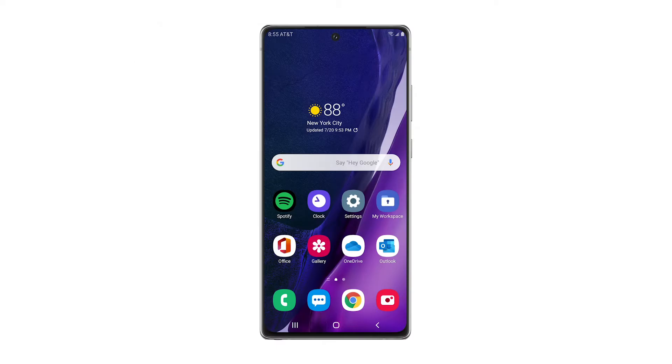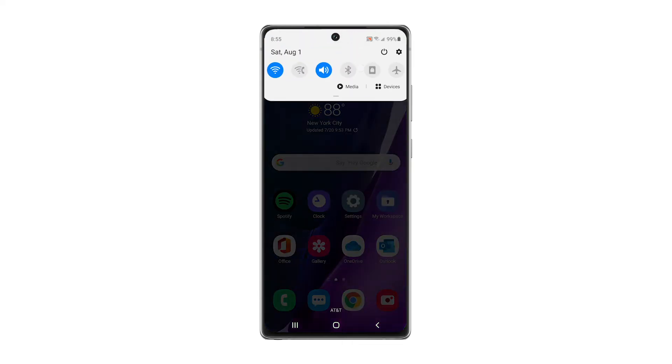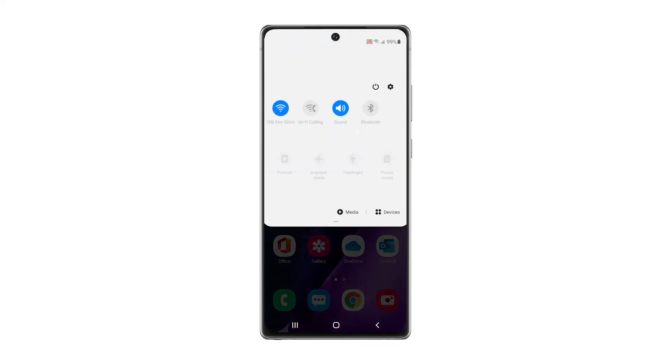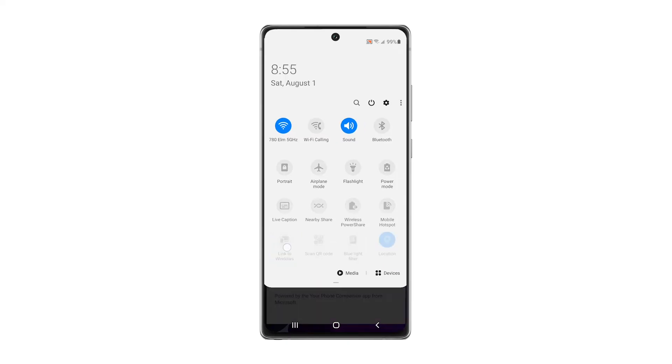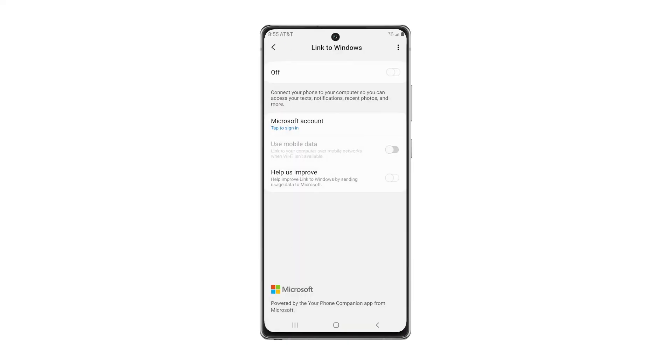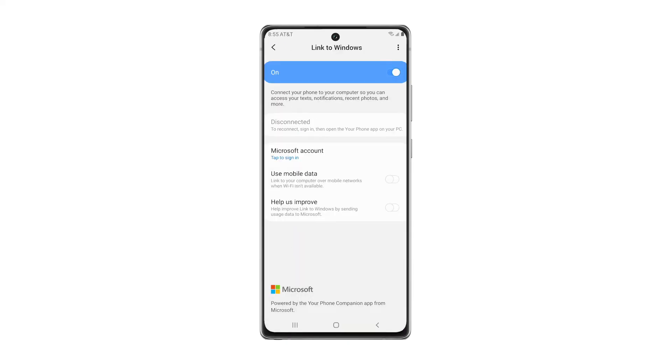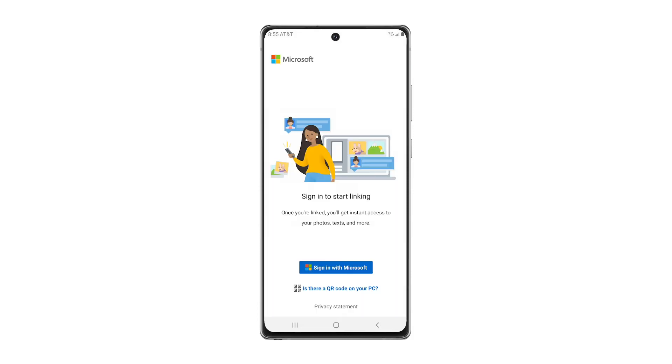Now let's get the Your Phone app activated on your phone. Since Your Phone is natively integrated on the latest Galaxy devices, just swipe down to access your Quick Panel and tap on Link to Windows. Turn on Link to Windows, then tap the Sign in with Microsoft button.